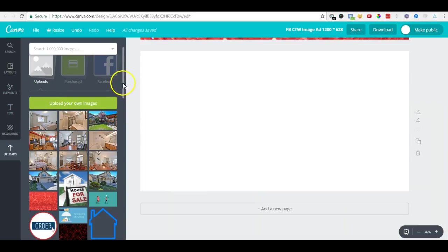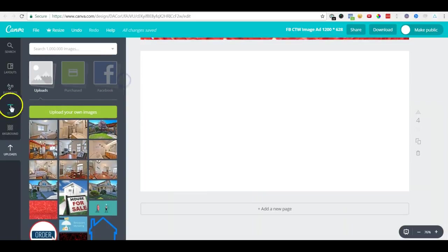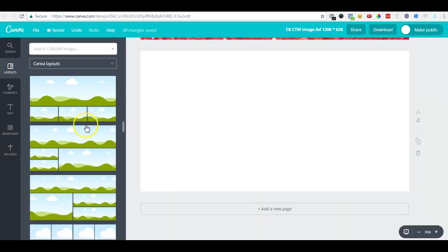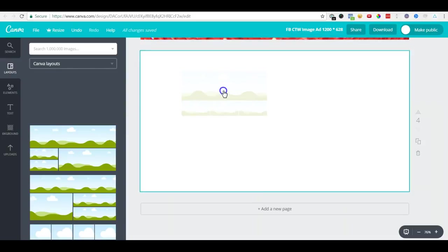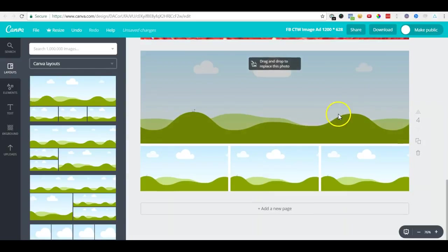What we'll do here is make a gallery. Go to layouts and we'll choose this layout in which one image is on the top and three at the bottom. We'll just drag and drop this here.